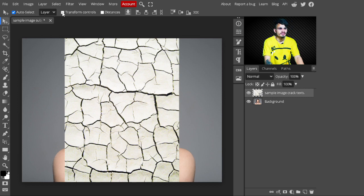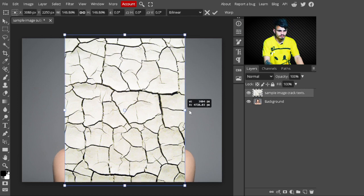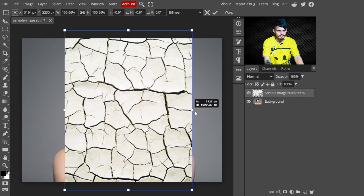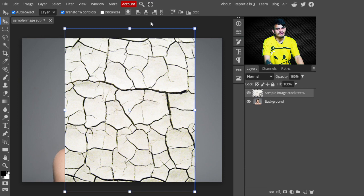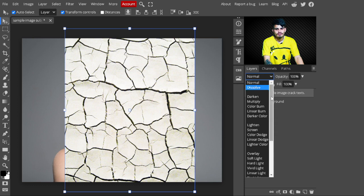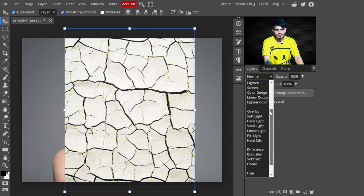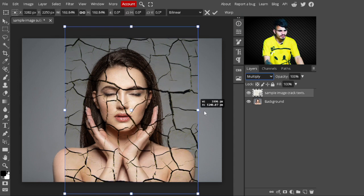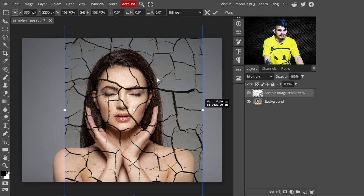Select the Move tool and increase the size of the cracked texture. After increasing its size, select the cracked texture layer and change its blending mode from Normal to Multiply. This applies the texture on the subject. Then adjust the position and size where you want the texture.